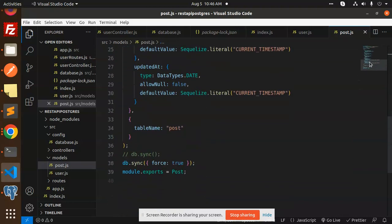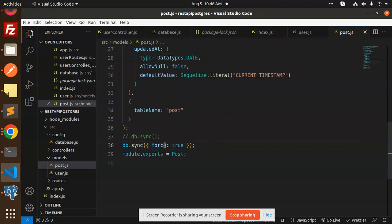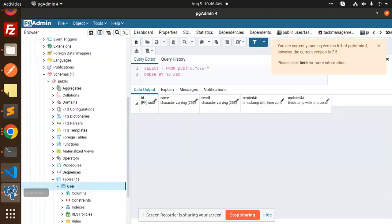Here is the post table. So how are we going to create that? You need to add one more thing, that is db.sync force true. It will help you to create the table into your PostgreSQL database.